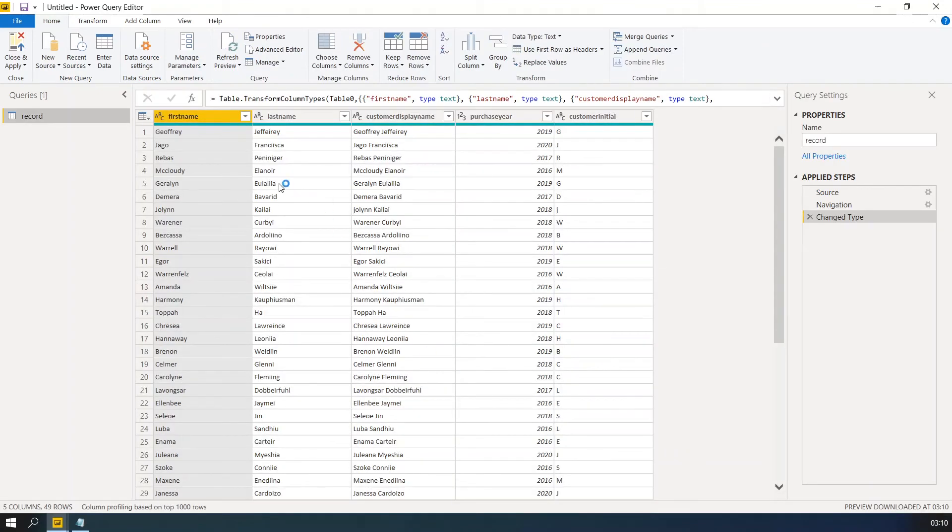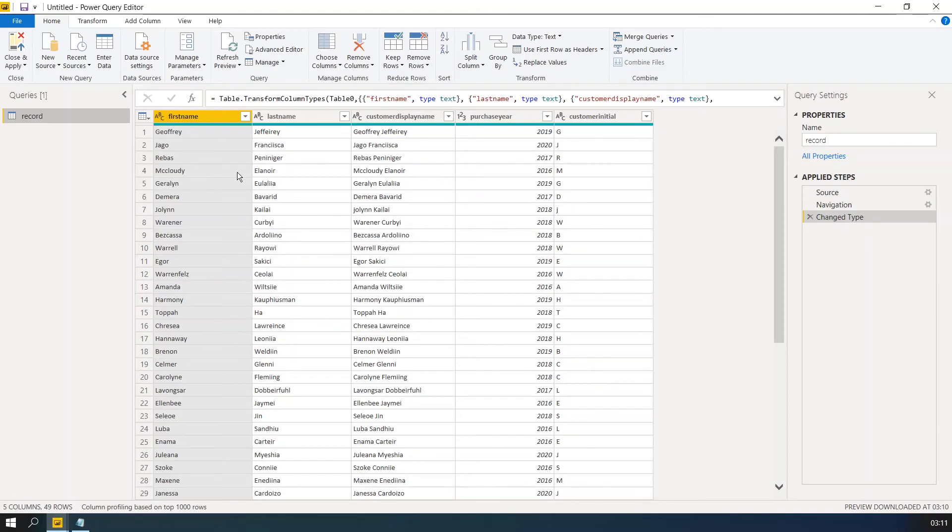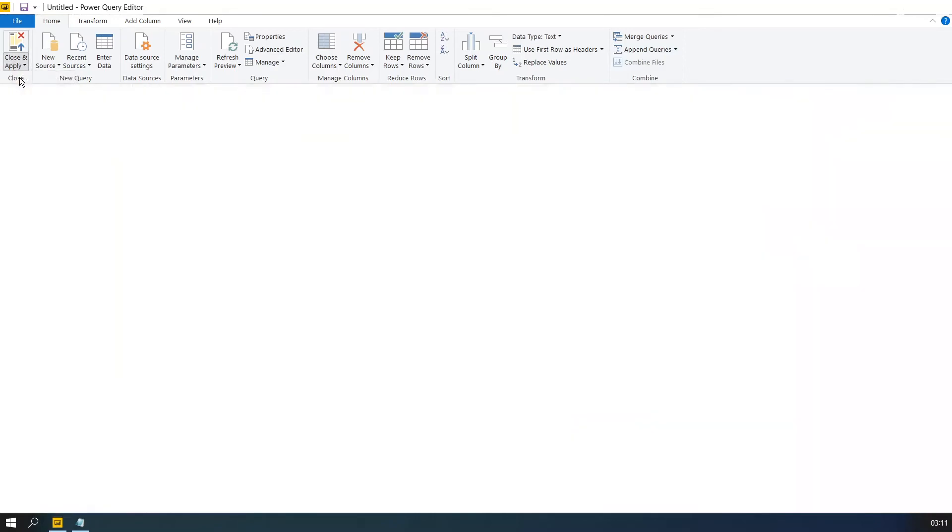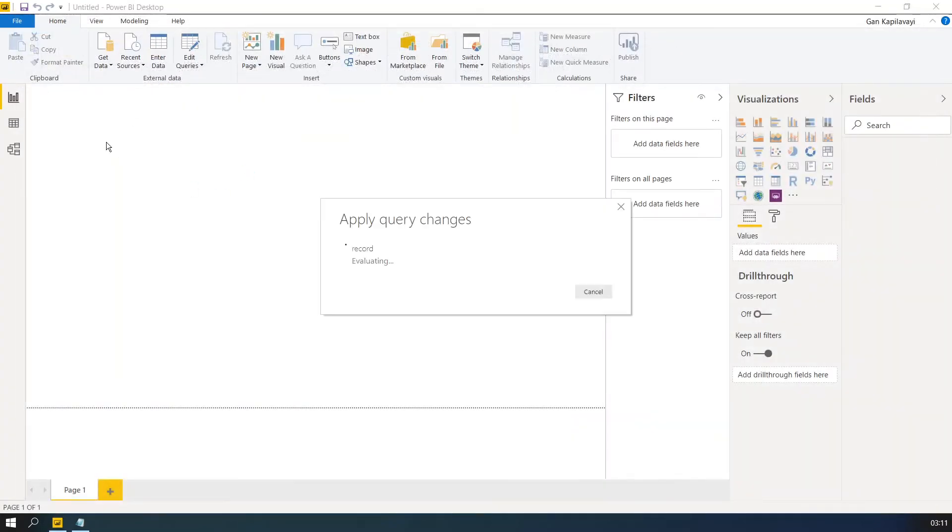So now the data is imported into the Power BI Query Editor. So now you can start applying the data transformation and data manipulations and then load into the canvas.